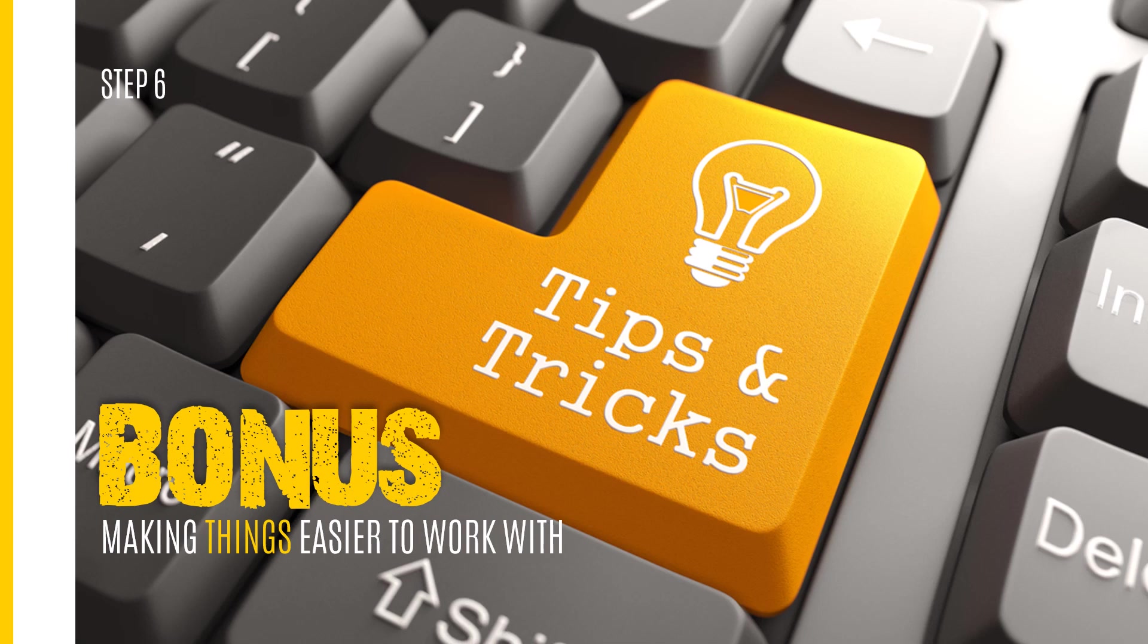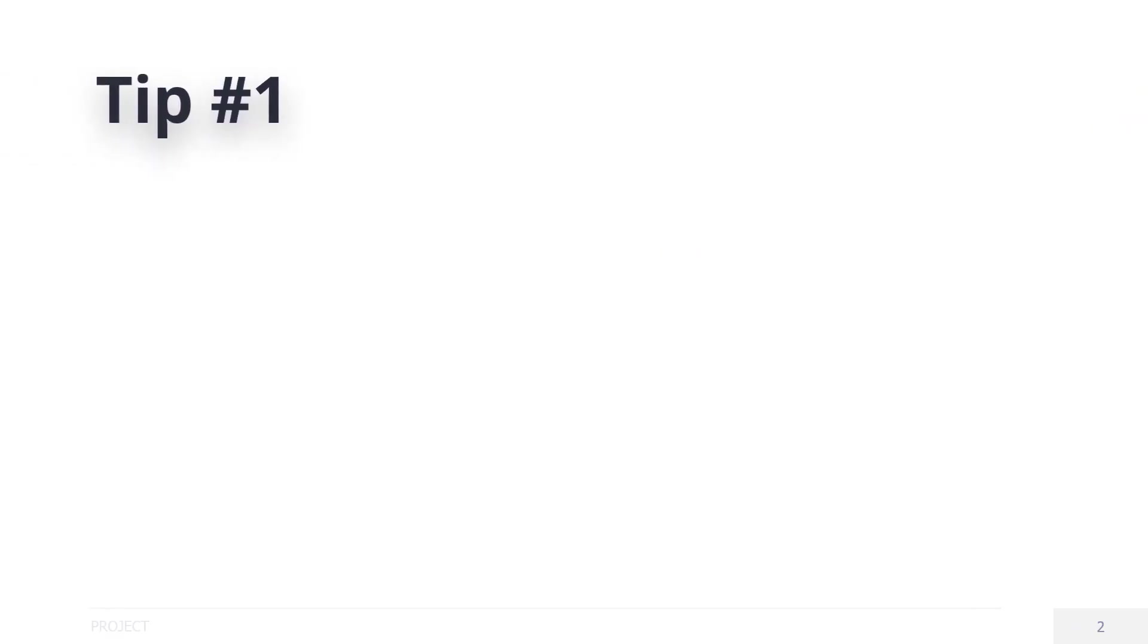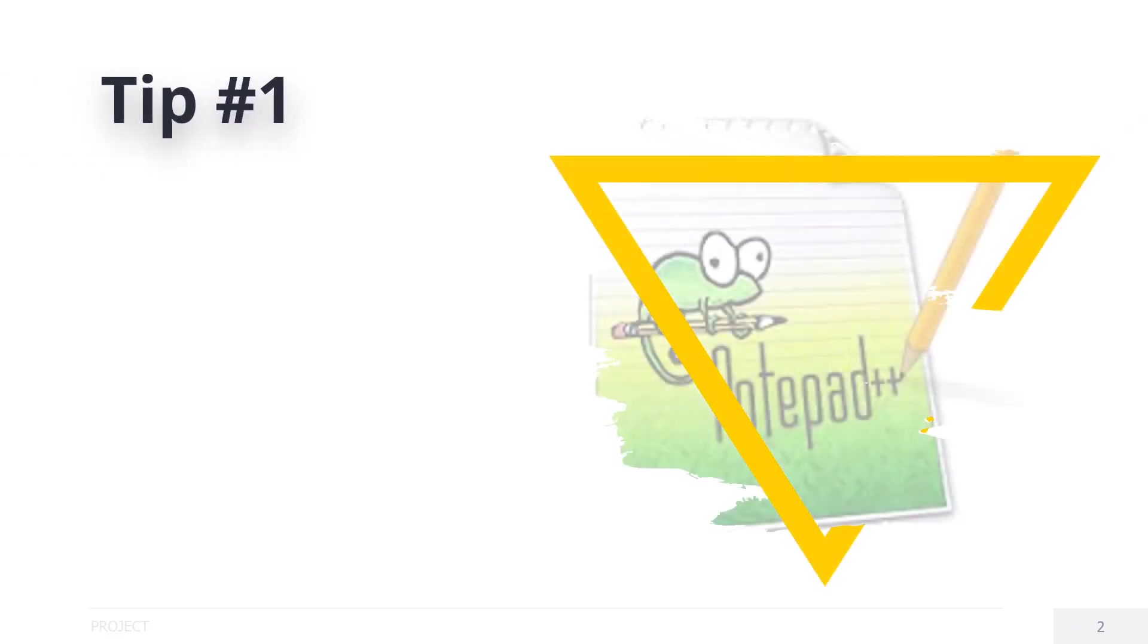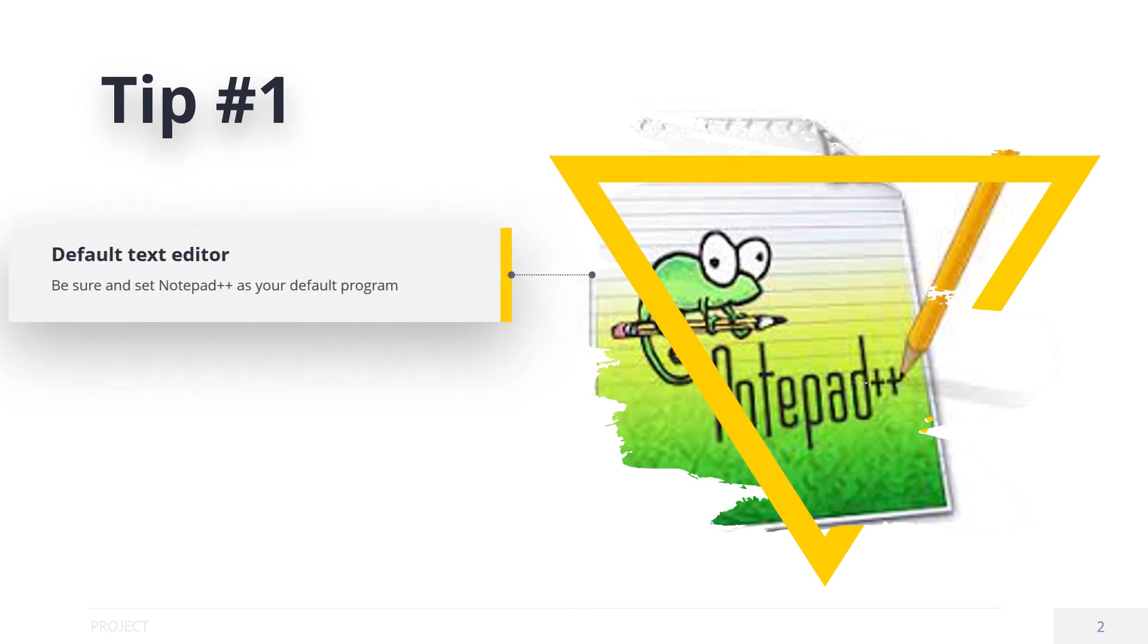It will save a lot of time and effort each time you're working on a map or even an asset. So to set your Notepad++ as a default text viewer...